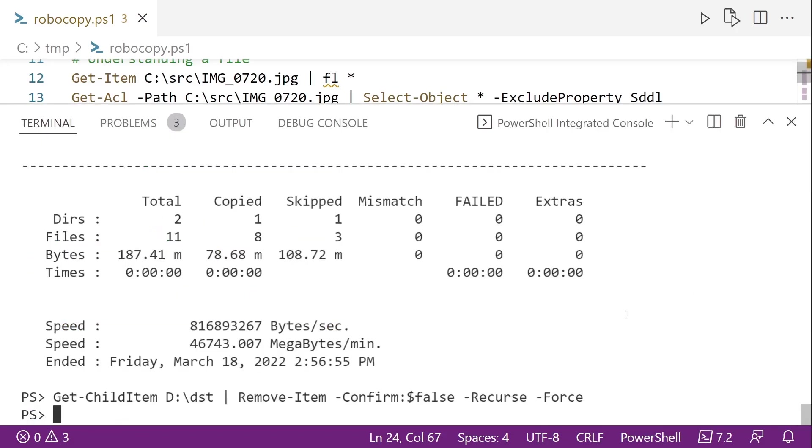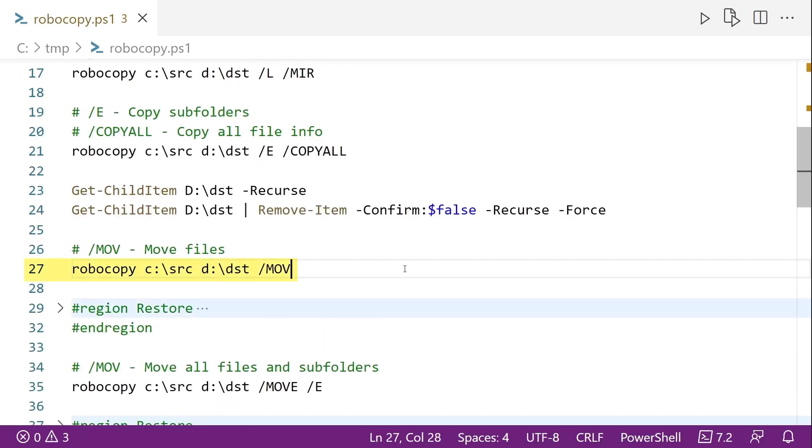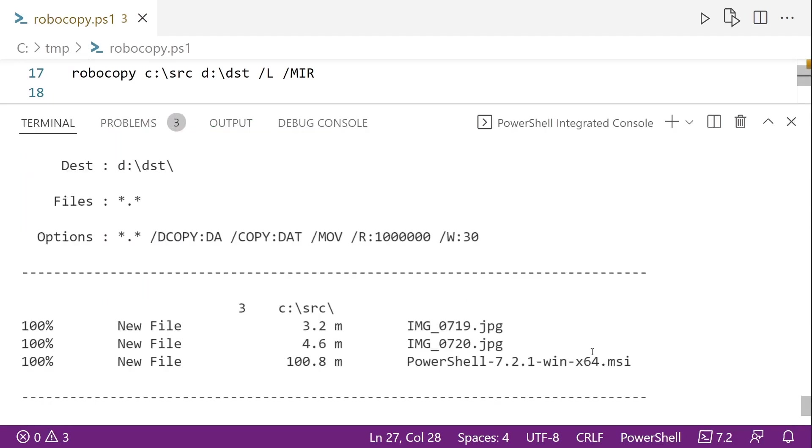I'm just going to clear that. And the slash MOV. Slash MOV is a cool one because this will copy the files and then delete the source or do what is called a move. So slash MOV without an E will only move the files in the source directory, not any subfolders. So if we run this and we scroll up and look at the output, you can see that it created three new files, no new folder, no subfolders, nothing.